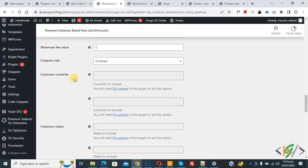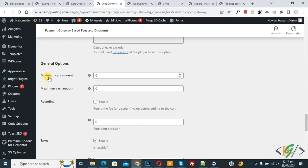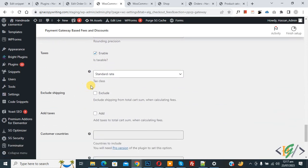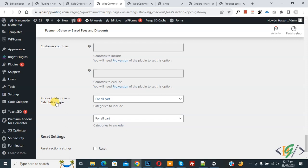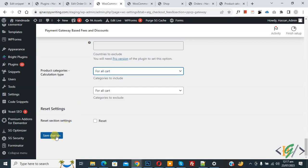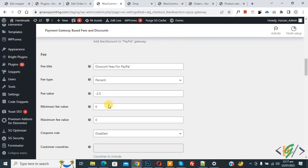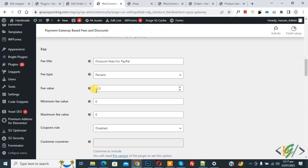You also see Coupon Roll — enable it if you want. There is an Additional Fee option as well. Scrolling down, you see General Options: Minimum Cart Amount and Maximum Cart Amount — you can enable these conditions according to your requirement. You can enable rounding, exclude shipping, or enable taxes if you want. Then you see Product Category and Calculation Type set to 'For All Cart'. Click Save Changes — settings are saved and you can see minus 2.5 percentage discount on the whole cart.